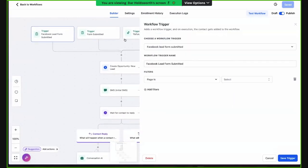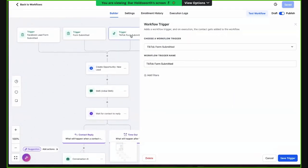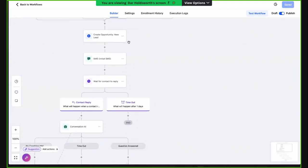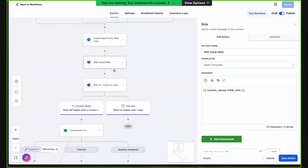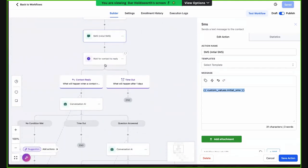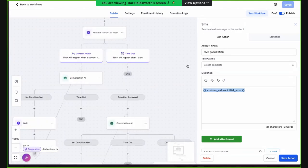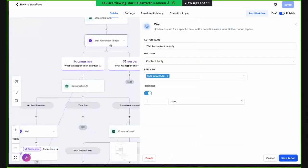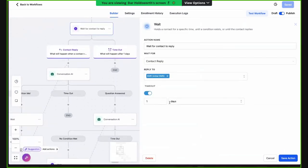Examples of triggers that might trigger this workflow: a form is submitted — whether it's a TikTok form, any other form you might create, or a Facebook lead form. Someone comes in and there's going to be an SMS initial response. This is a custom value — you go to custom values and set what you want the bot's initial response to be, like 'Hey, thanks for this, what do you need?' Then we're going to wait for a contact reply, timed out after one day.